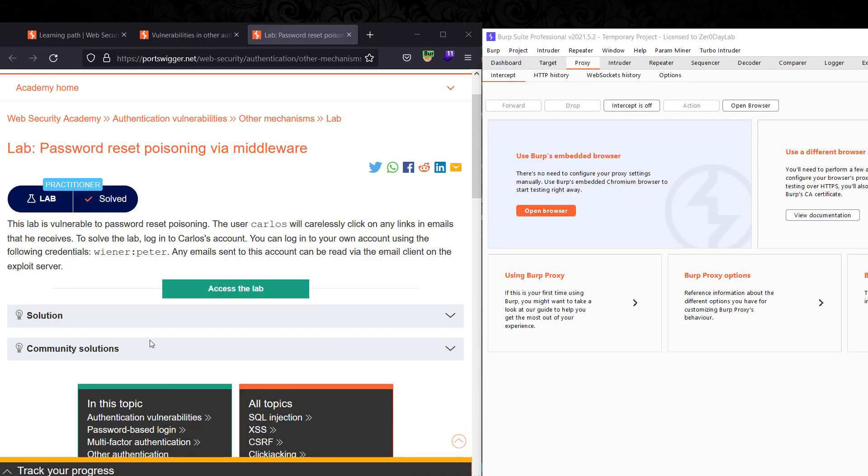Hello guys, this is Boy Pink back with another video. Today I'll walk you through how to solve the lab password reset poisoning via middleware. The goal of this lab is to access Carlos's account and change his password.